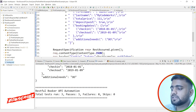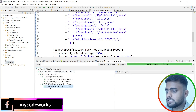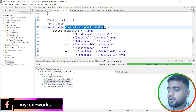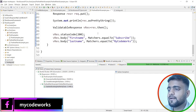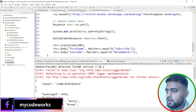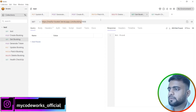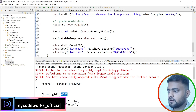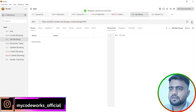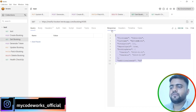All three test cases passed. You can see the execution order: first the token was created, then the booking was created, then the booking was updated and the data was validated. To confirm, I'll look up booking ID 4595 in the API tool. Hitting the GET request returns the updated data: firstname is 'Subscribe' and lastname is 'My Code Works'. The update was successful.